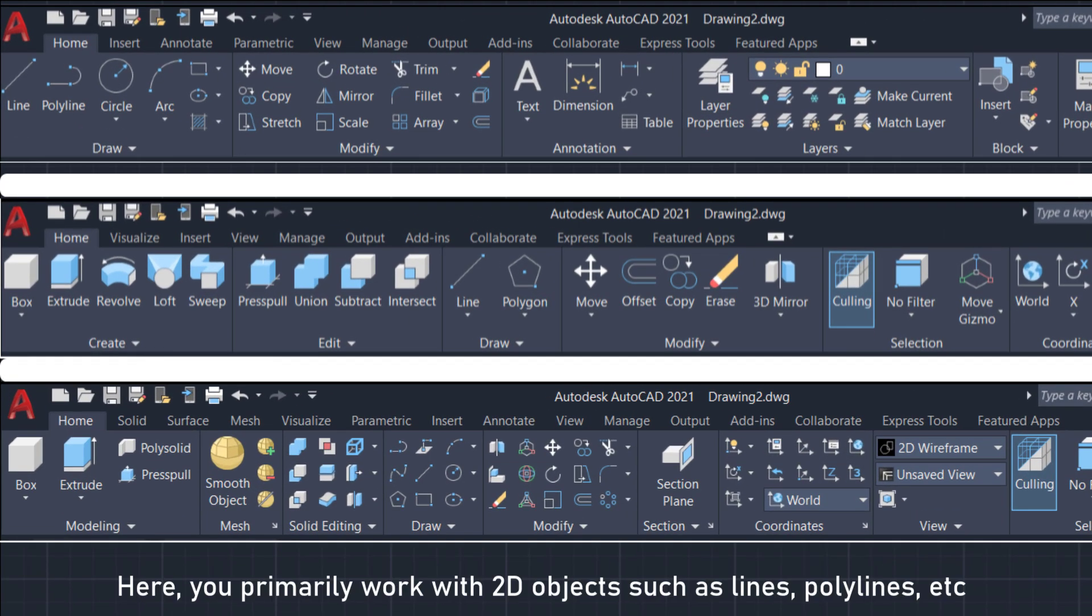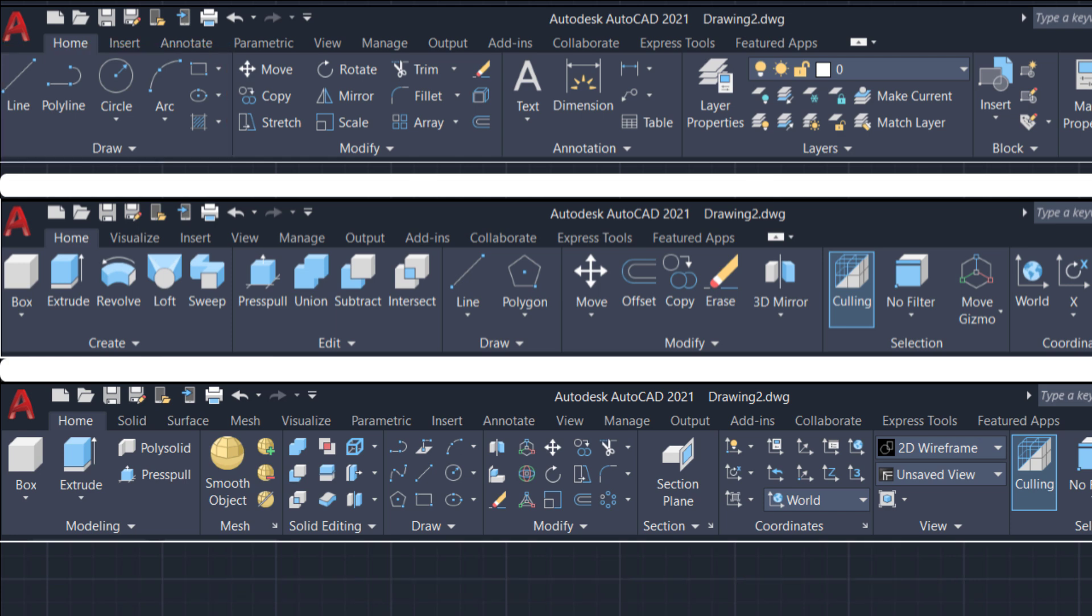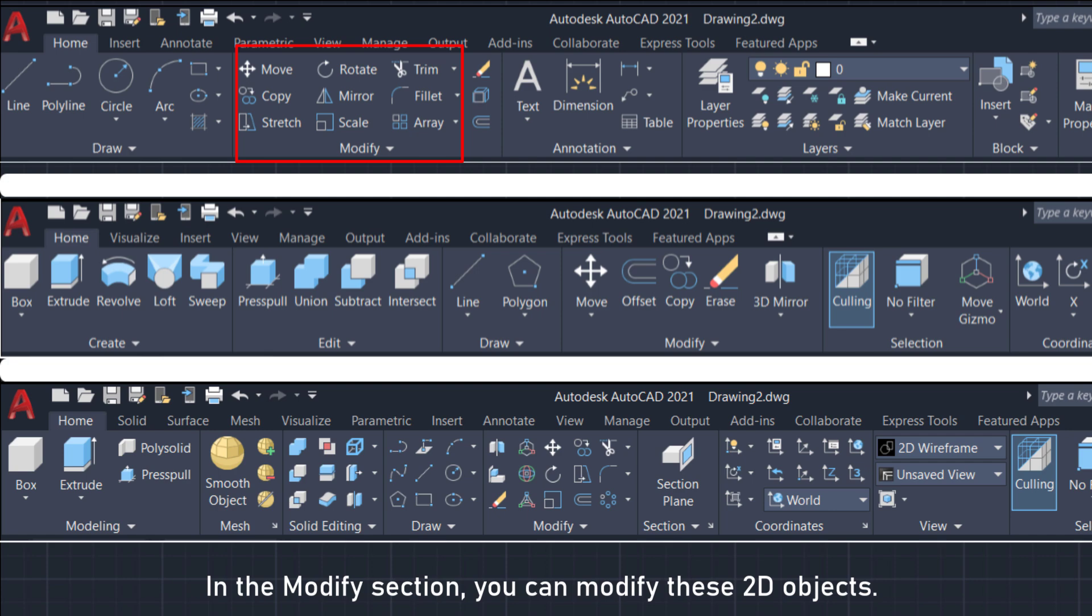Here, you primarily work with 2D objects such as lines, polylines, etc. In the modify section, you can modify these 2D objects.